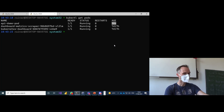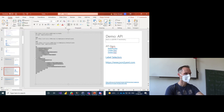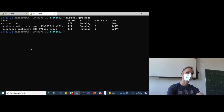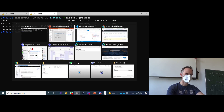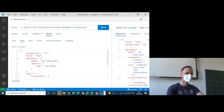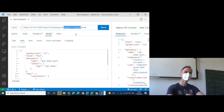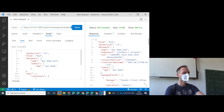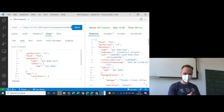Running 'kubectl get pods' in a second terminal shows my demo pod now running. We've managed to start a container just with a REST API POST request. If you get a 403 Forbidden response, make sure you've correctly entered your own namespace — not mine. Once you fix the namespace, you should have permission to write into it.